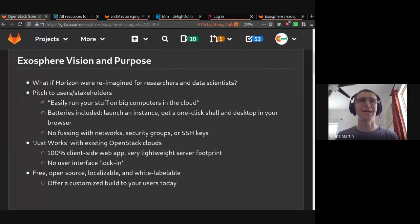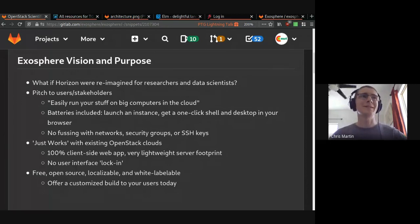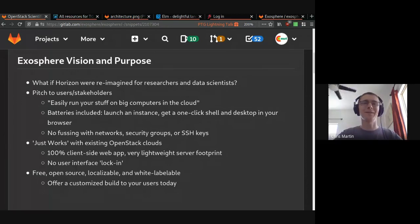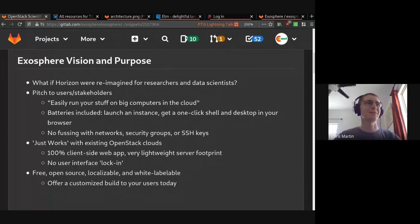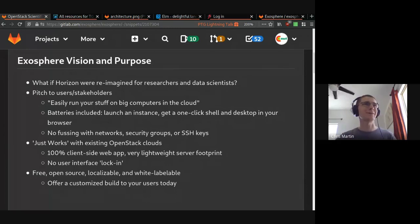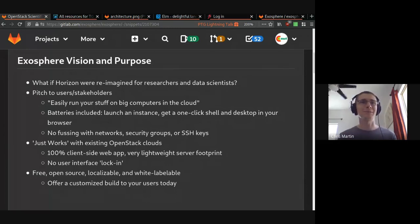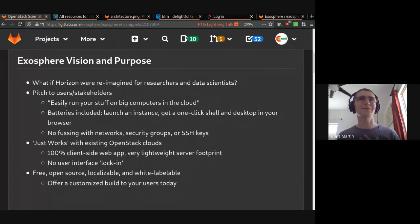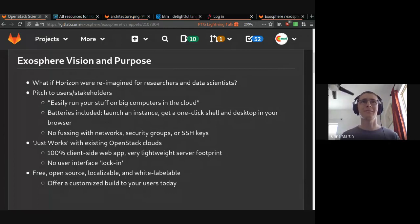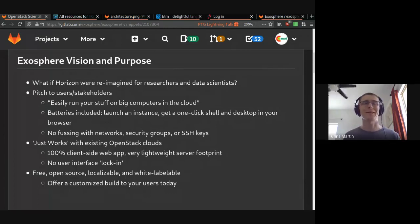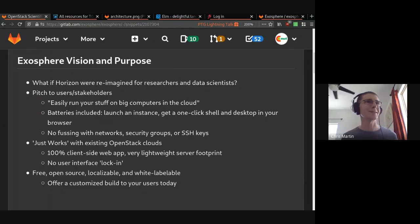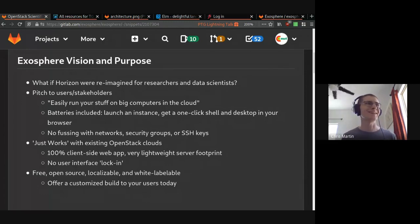All right. Hi, everyone. We're presenting Exosphere. Exosphere is a user-friendly interface for cloud computing. My name is Chris Martin. I'm here with my colleague, Julian Pistorius. My background is building and operating cloud infrastructure for researchers with OpenStack and Ceph. Julian's is helping people actually use it to get stuff done.